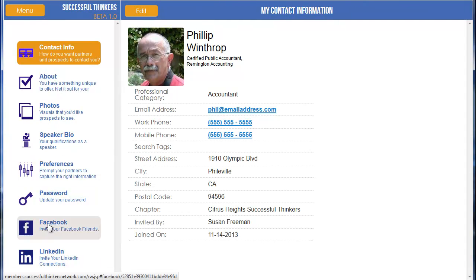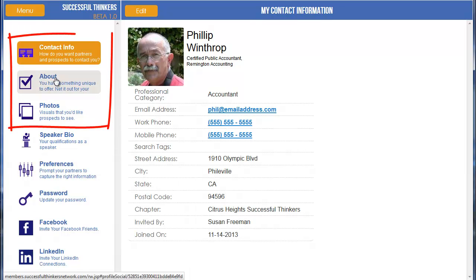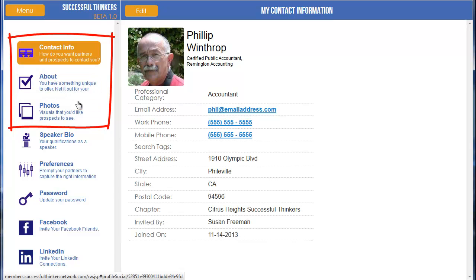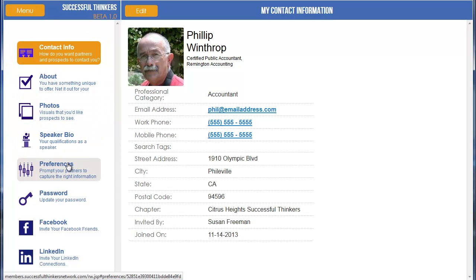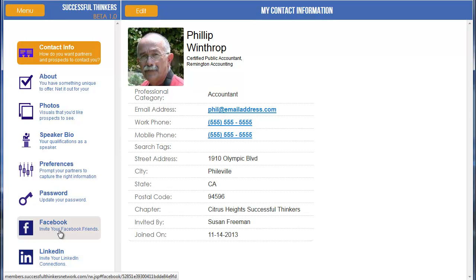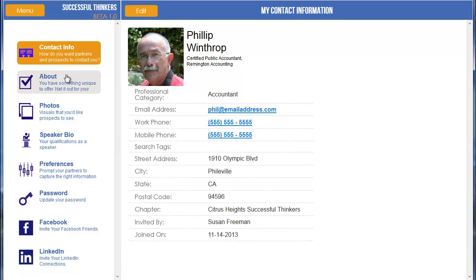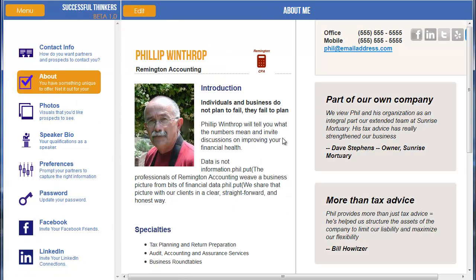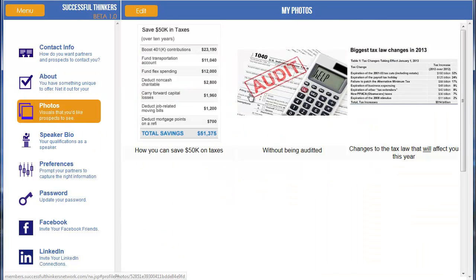Now there are several different options in here associated with your profile. For this particular tutorial we're only going to be focusing on the top three: the Contact Info, the About, and the Photos. We'll cover the speaker bio, preferences, password, and inviting Facebook and LinkedIn friends in another video. When I go to my profile page I can see the information that the public sees as it's displayed — the image, the name, contact information, etc. Same thing with the About information and the photos that are displayed.